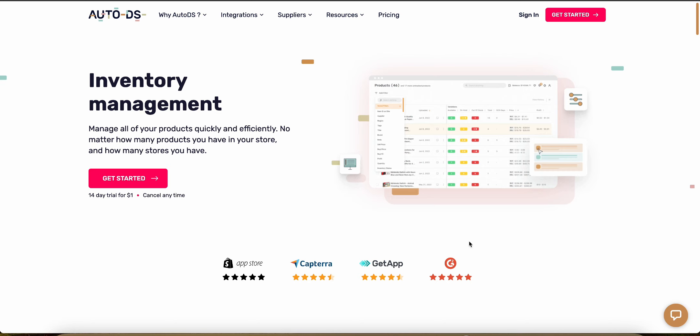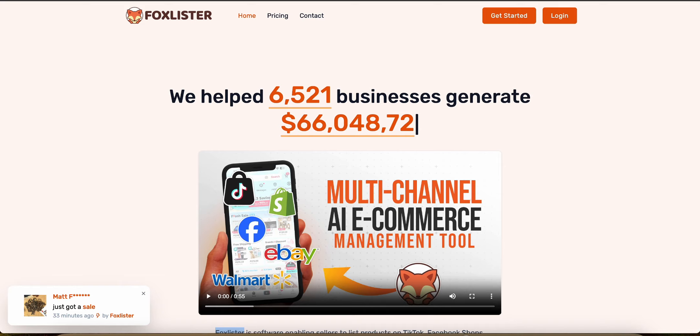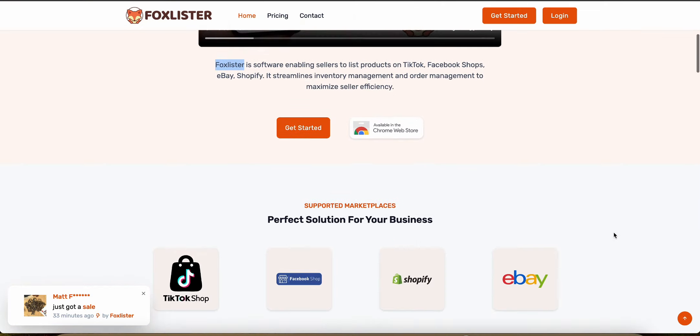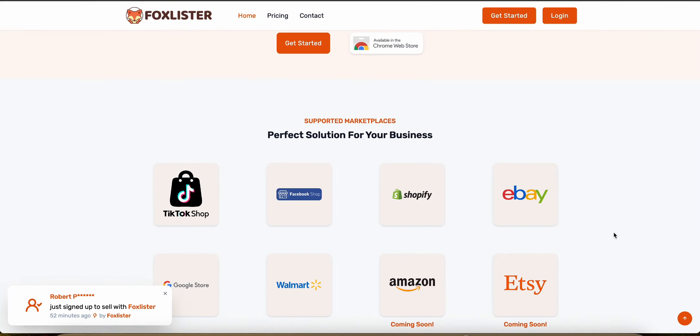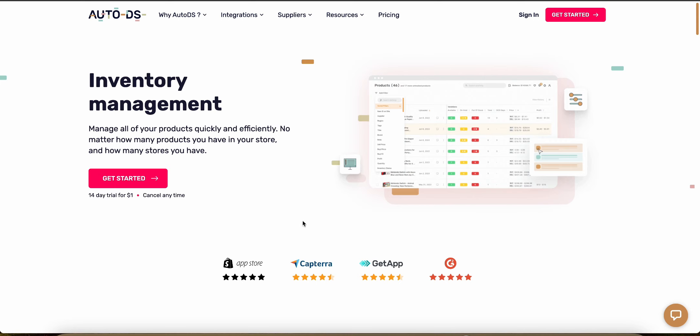In this video, I'm going to compare AutoDS against FBM Fox to help you decide which tool is better for your dropshipping business. I'm going to compare both platforms across a few different categories including price, automation features, order fulfillment and tracking and much more.